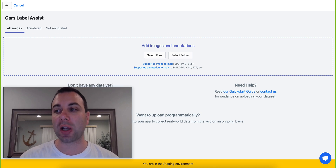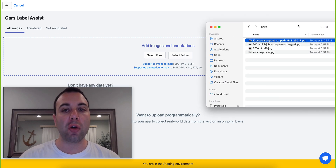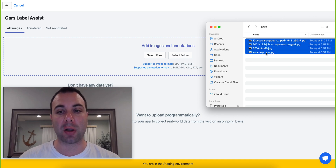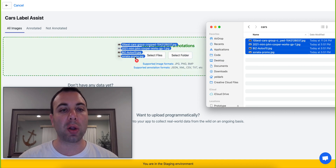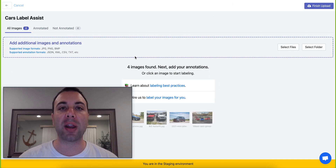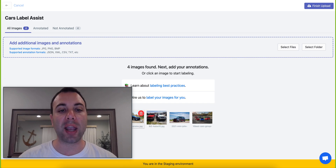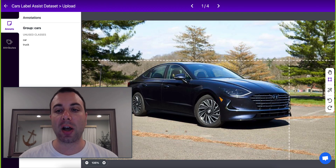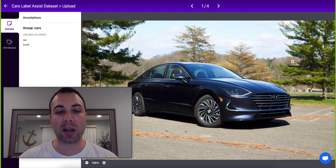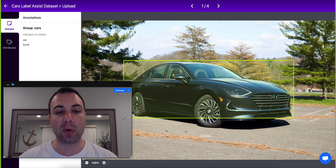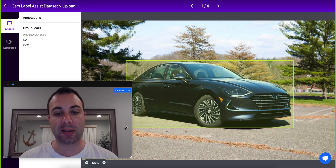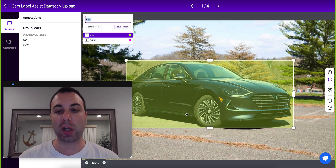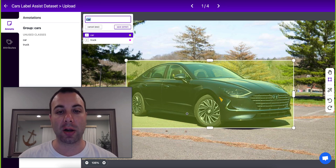Here's how it works. Normally, if you're creating a dataset for computer vision, you'll have to go through every image in your training set and create an annotation yourself. This involves manually drawing a bounding box around every object that you want your model to learn from — so here it would be all the cars.